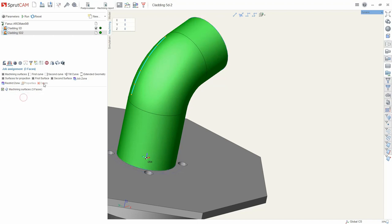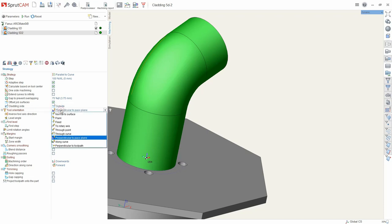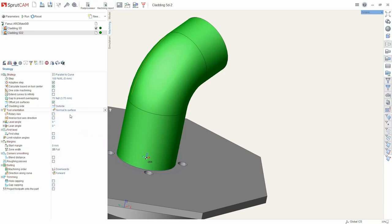Set new options in job assignment. Set an important parameter. Now we want to build outside, not inside the parts. Here select normal to surface.